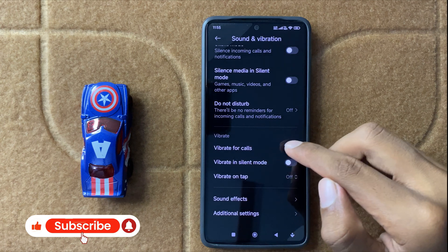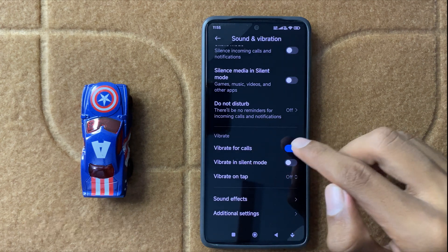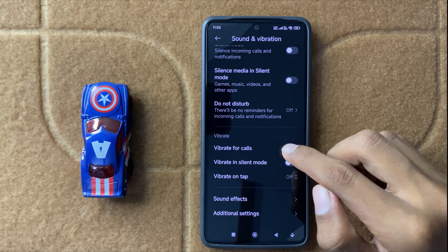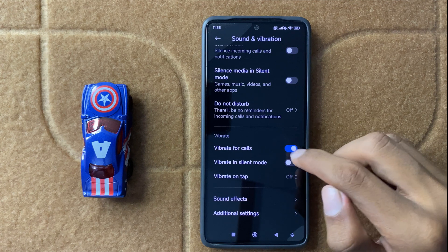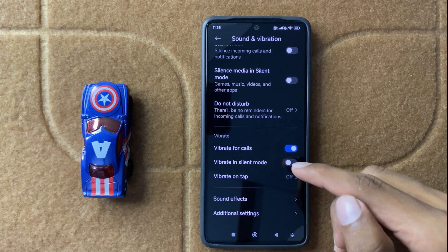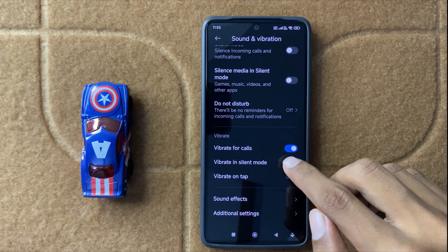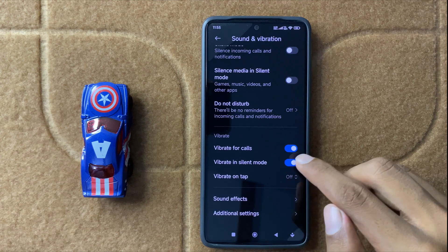If you want to vibrate for calls, then simply you can enable and disable it using this button. And for vibrate in silent mode, then simply you can turn on or off this feature.